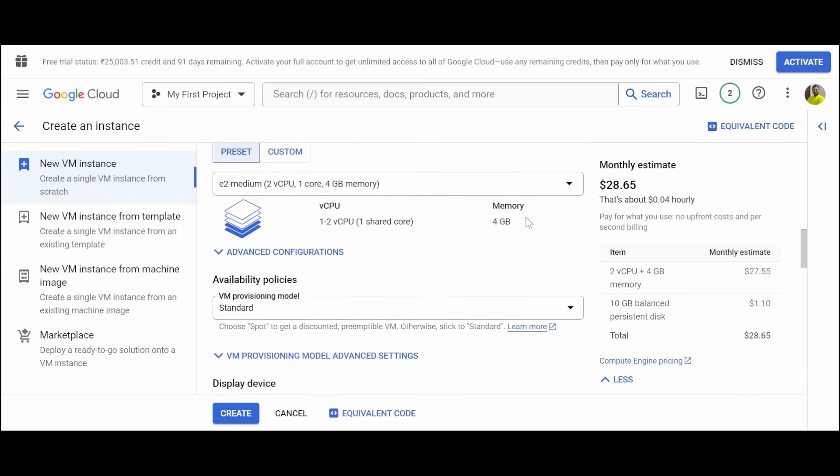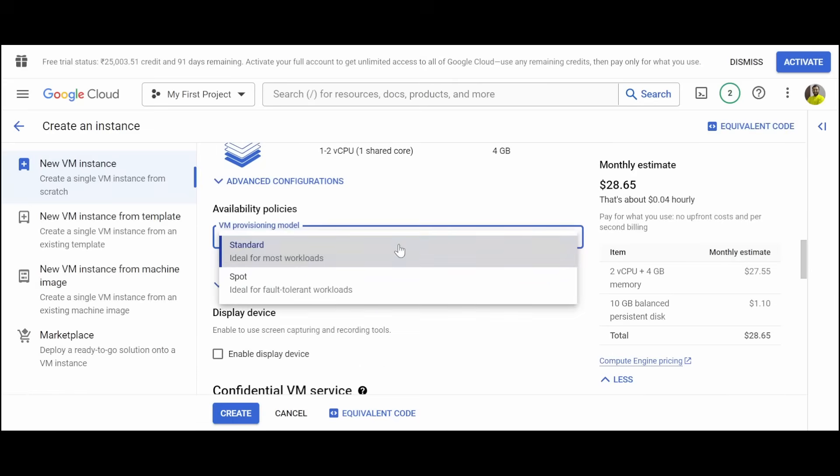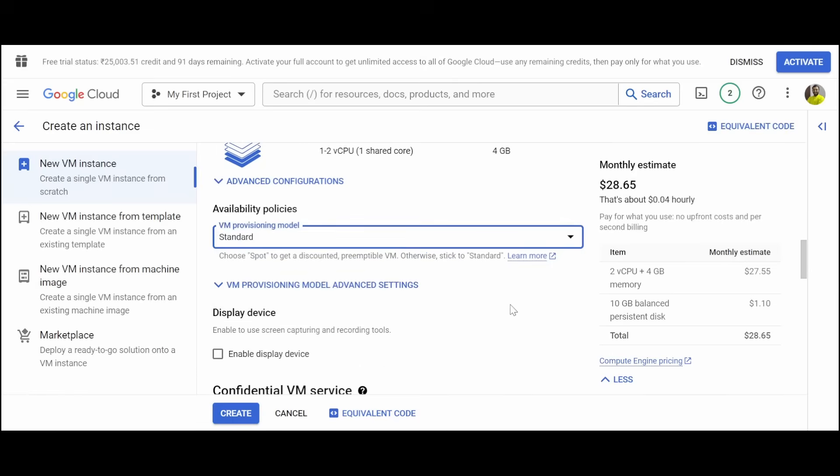Right now the CPU is 1 to 2 vCPU and 4 GB memory, and the provisioning model is standard.